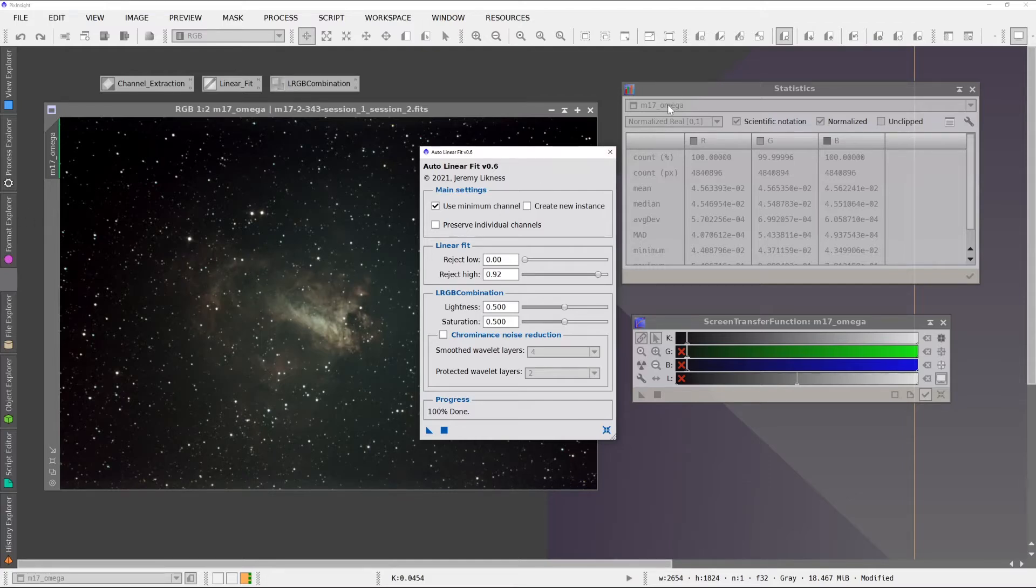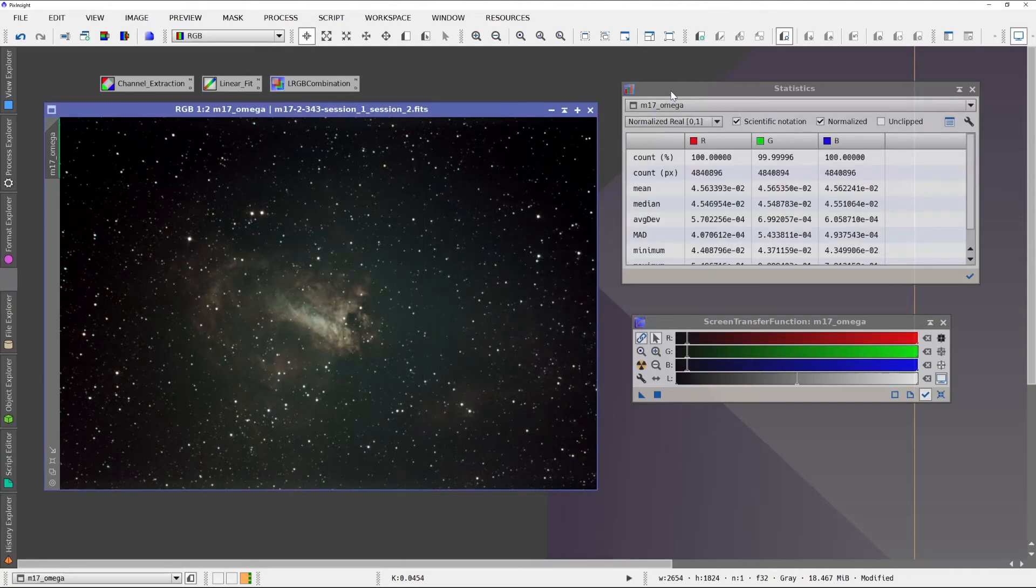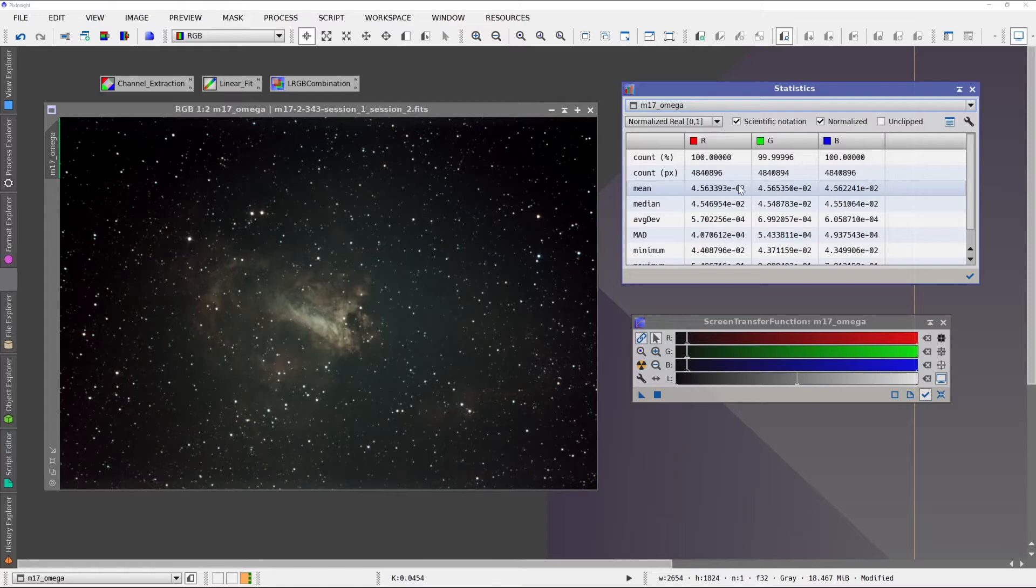And here we have a nice clean image. And if we close the script and refresh our statistics, we can see that the channels are very much in alignment now.